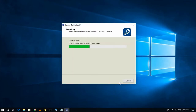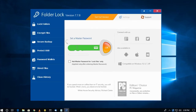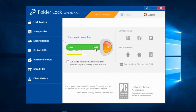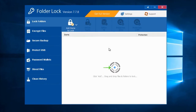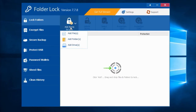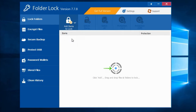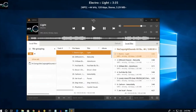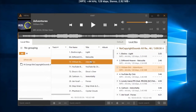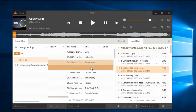Number two is Folder Lock, an app for Windows. Basically this software will help you to make password-protected folders. With this software you can lock your folders, encrypt your data or files, backup your drives, protect your USB, and lots more.